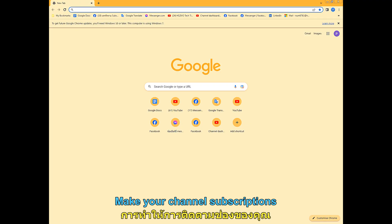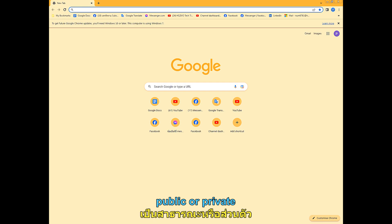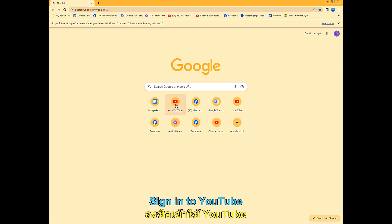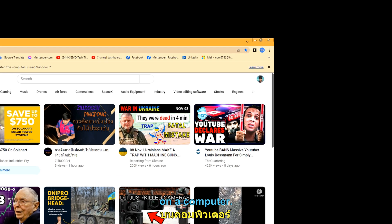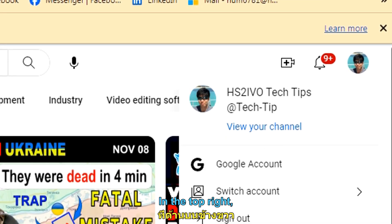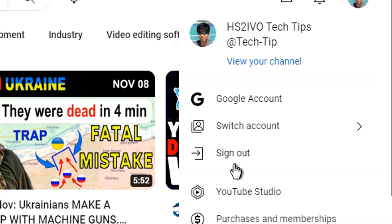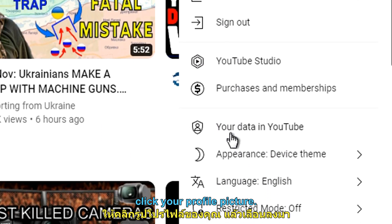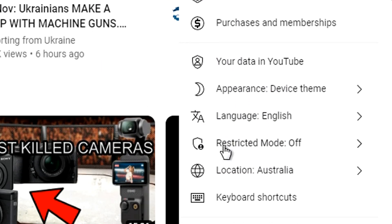Make your channel subscriptions public or private. Sign in to YouTube on a computer. In the top right, click your profile picture.